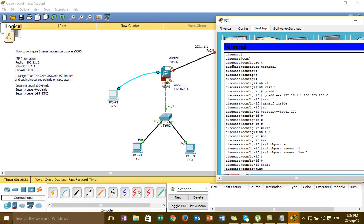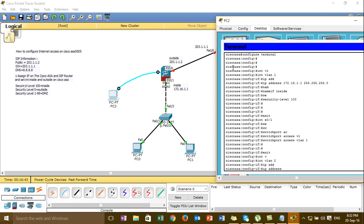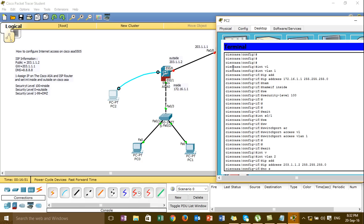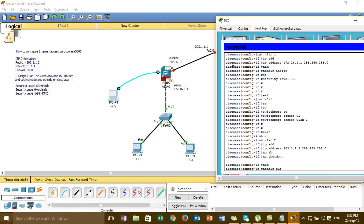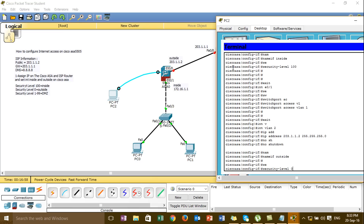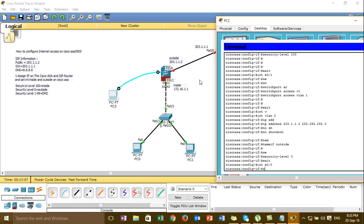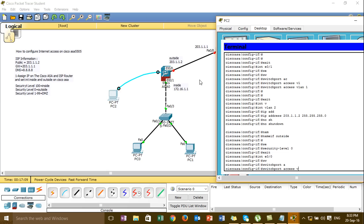Interface, business 0 slash, interface VLAN 2. Set the IP — 203.1.1.2 with subnet 255.255.255.0. Now assign security level 0. Then go back and assign this port to interface VLAN 2 — switchport access VLAN 2.